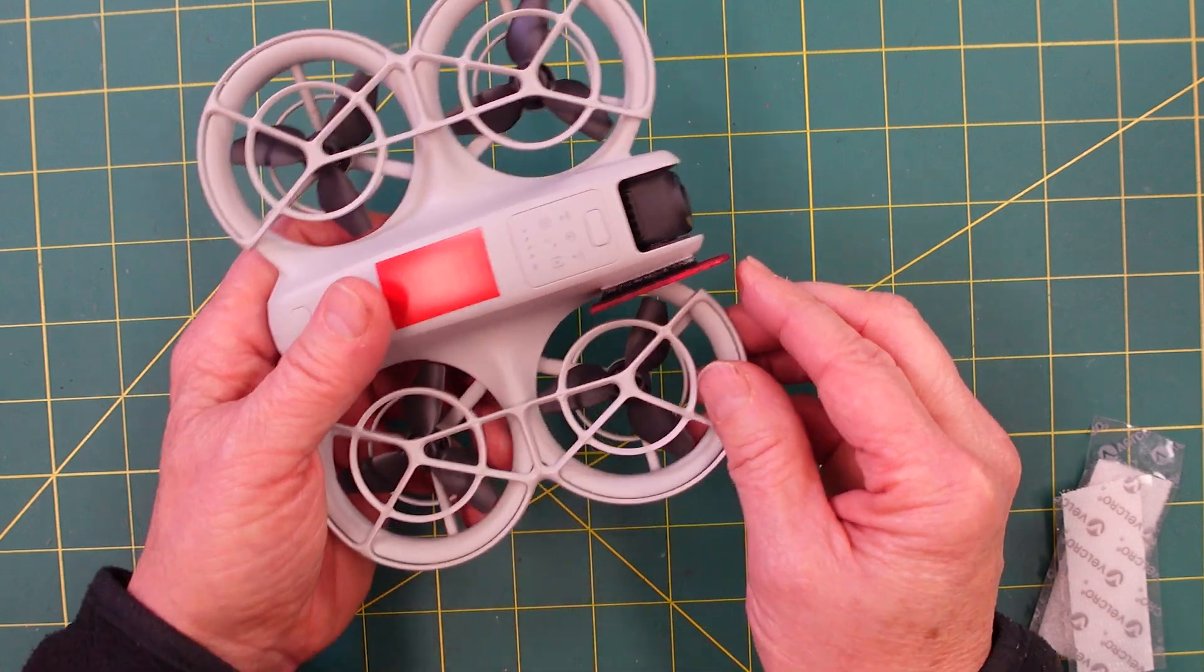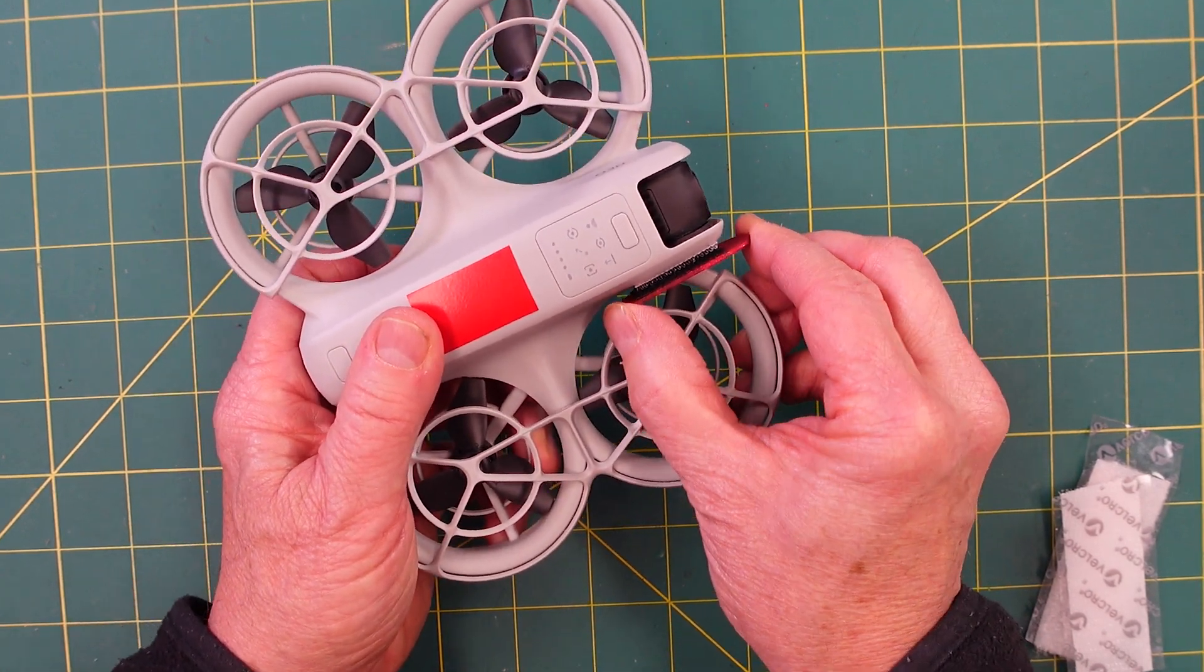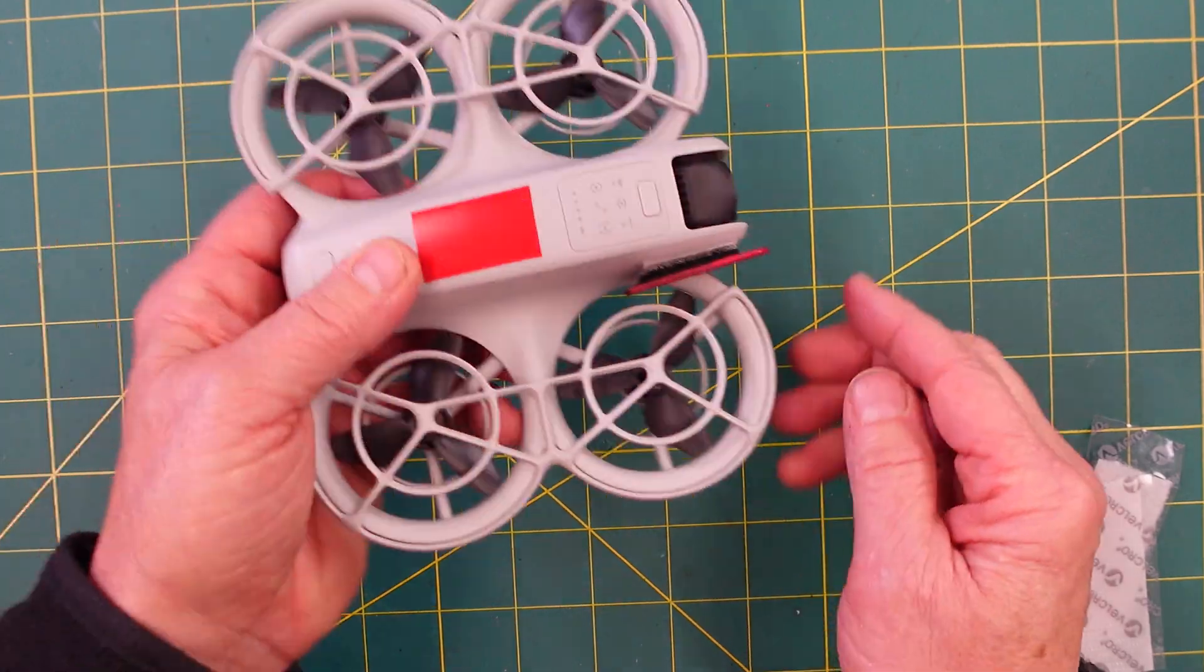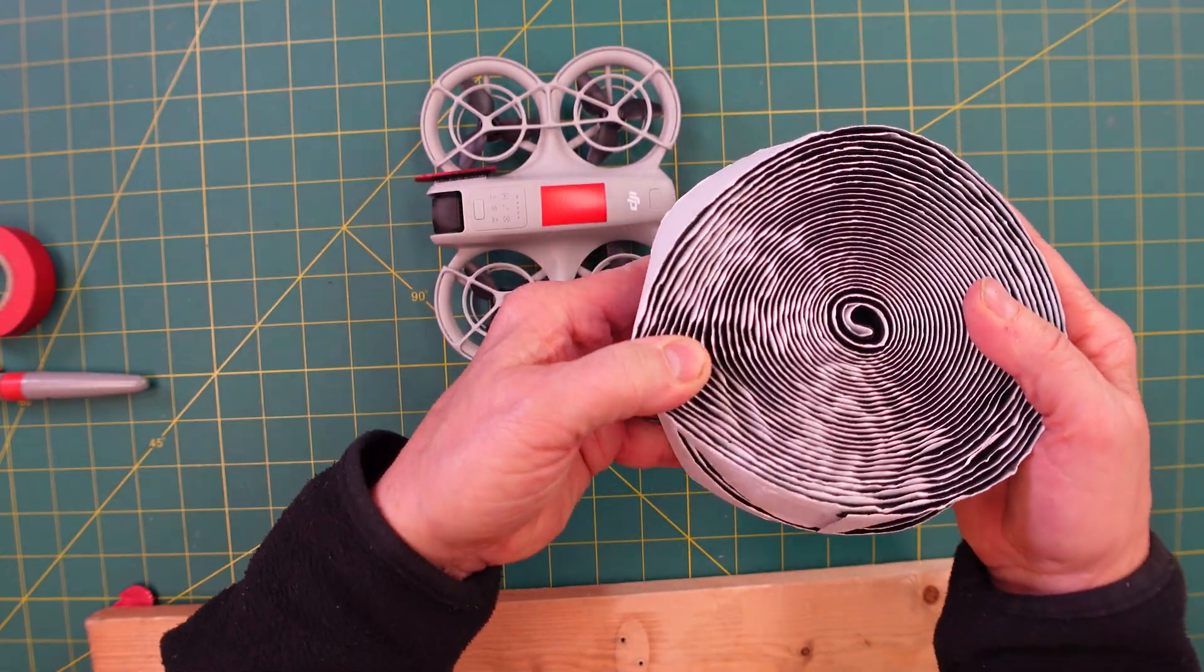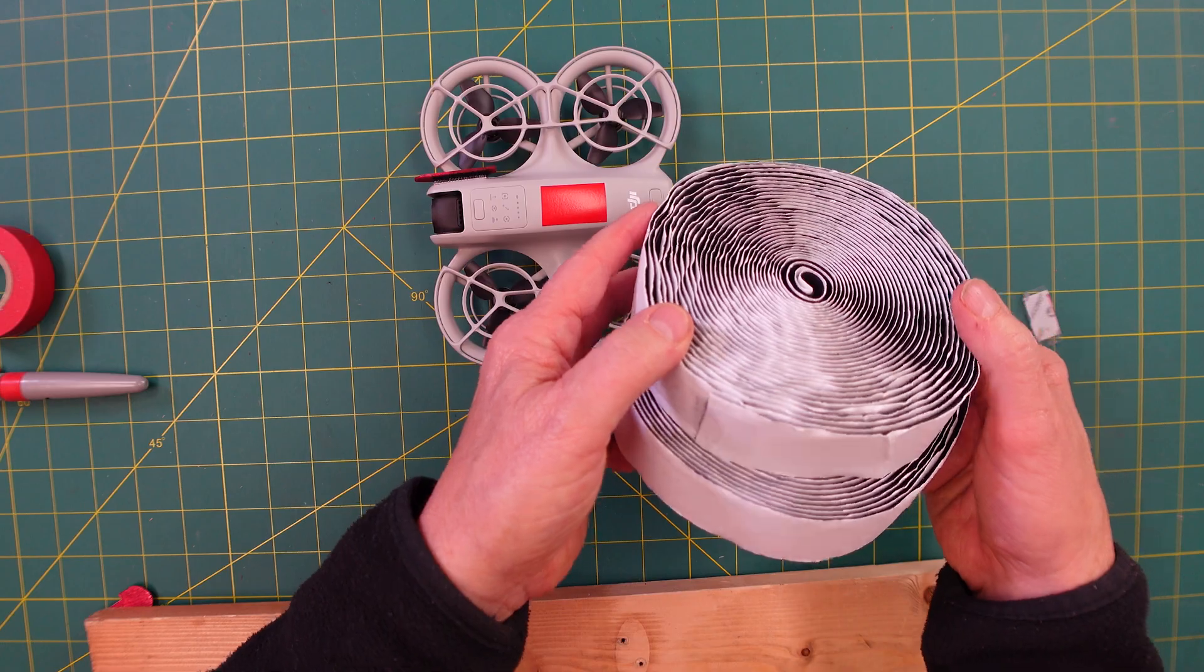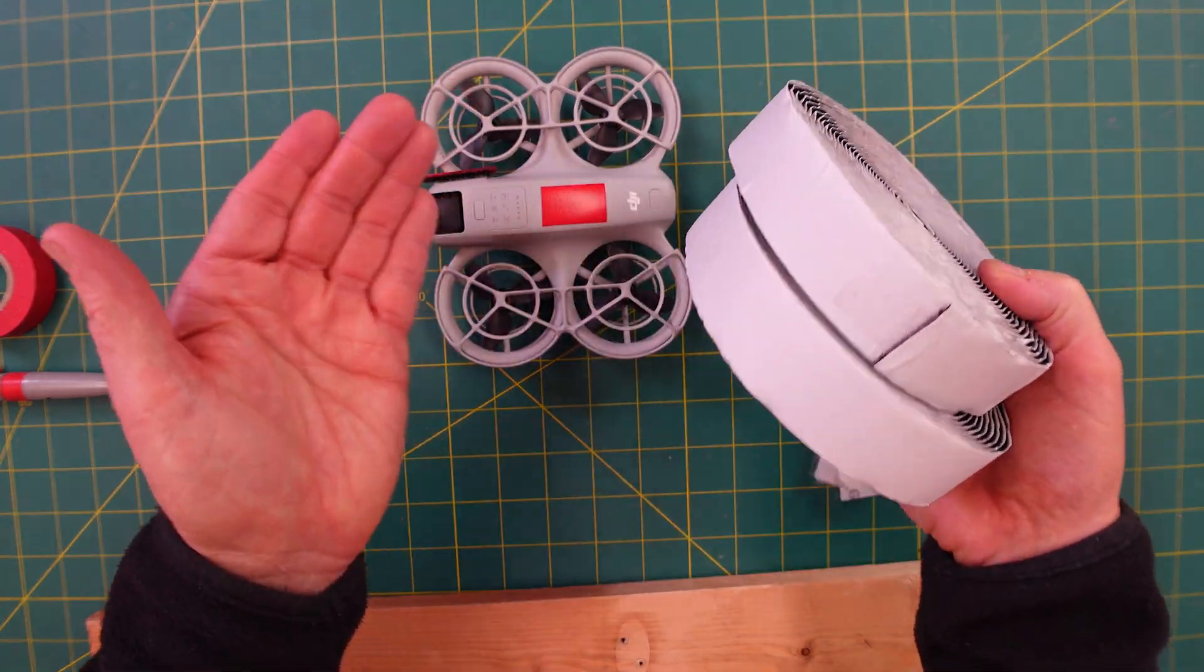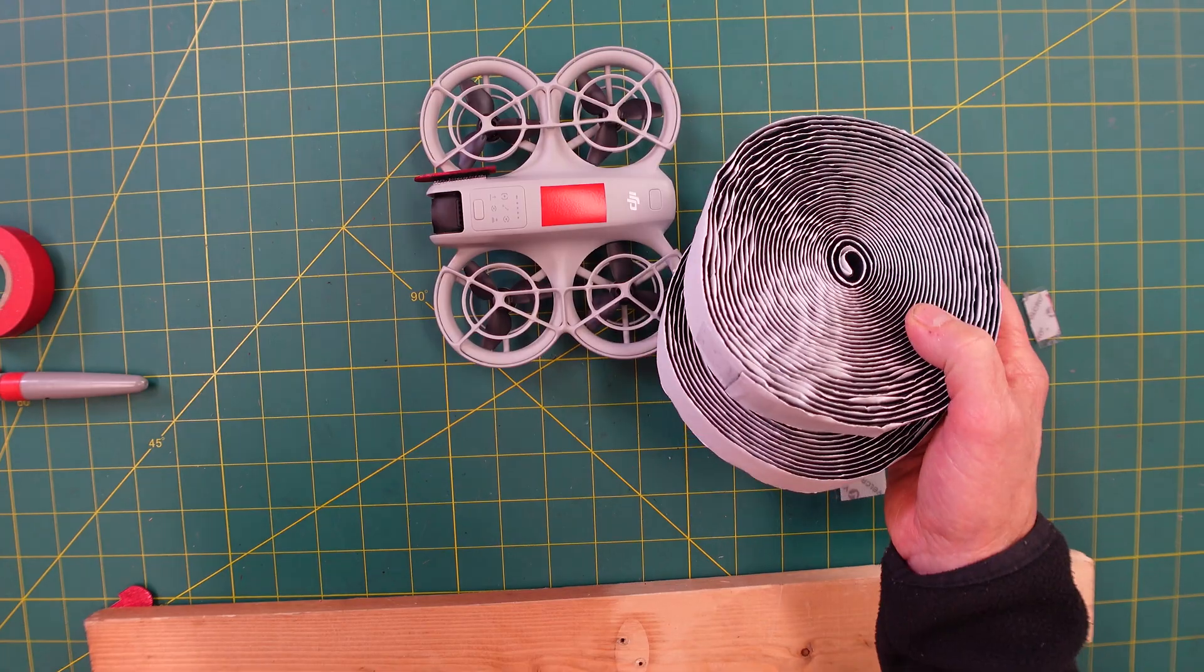Velcro will also give you a little bit of a flex, and it kind of holds up pretty well. This comes in both black and white. Velcro is one of those things that you just can't get enough of. It's such a problem solver in so many different ways.